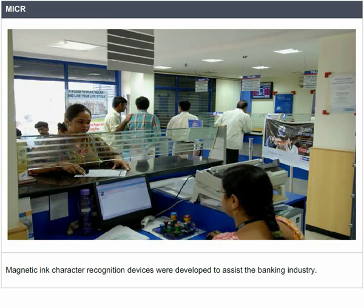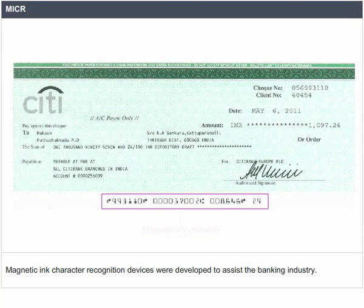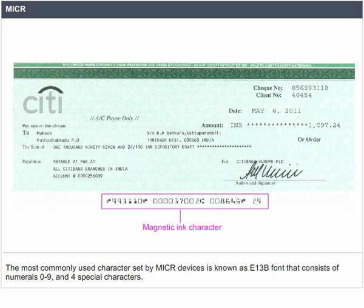Components of Computer System — Other Input Devices. MICR: Magnetic Ink Character Recognition devices were developed to assist the banking industry. They are used in the processing of checks. The most commonly used character set by MICR devices is known as E13B font, which consists of numerals 0 to 9 and 4 special characters.